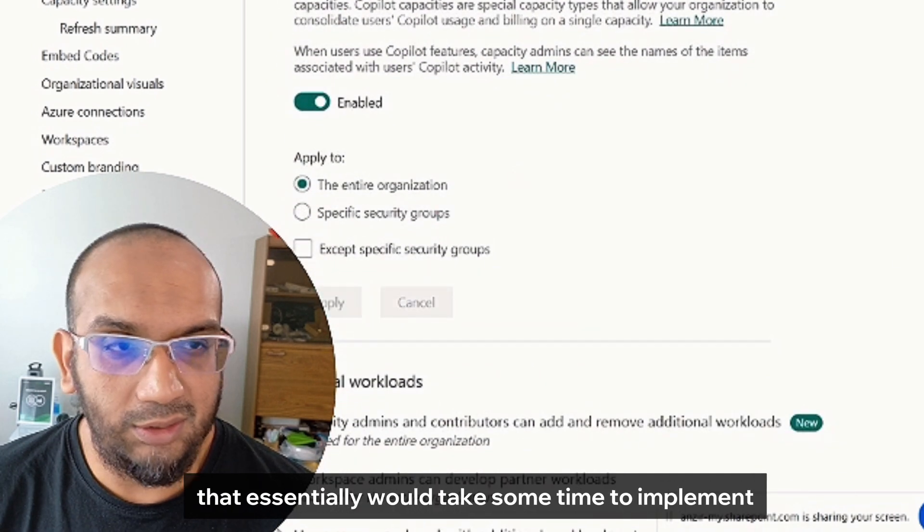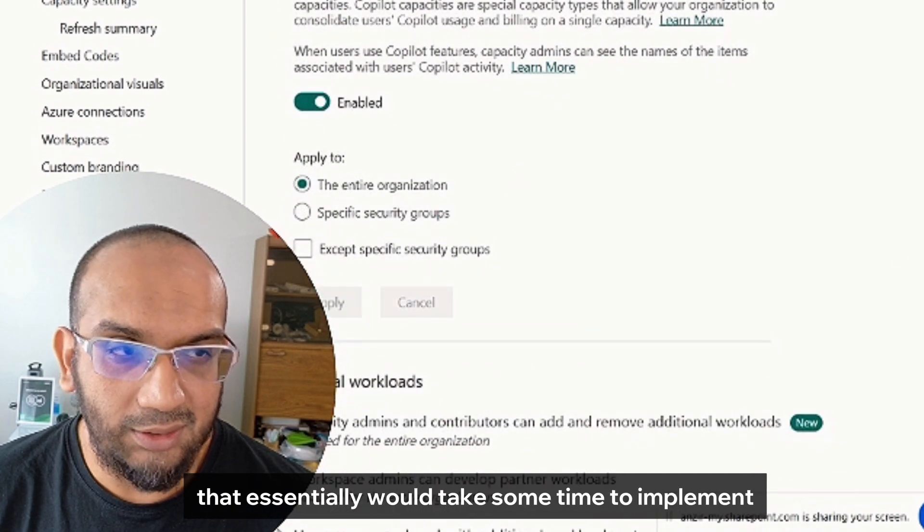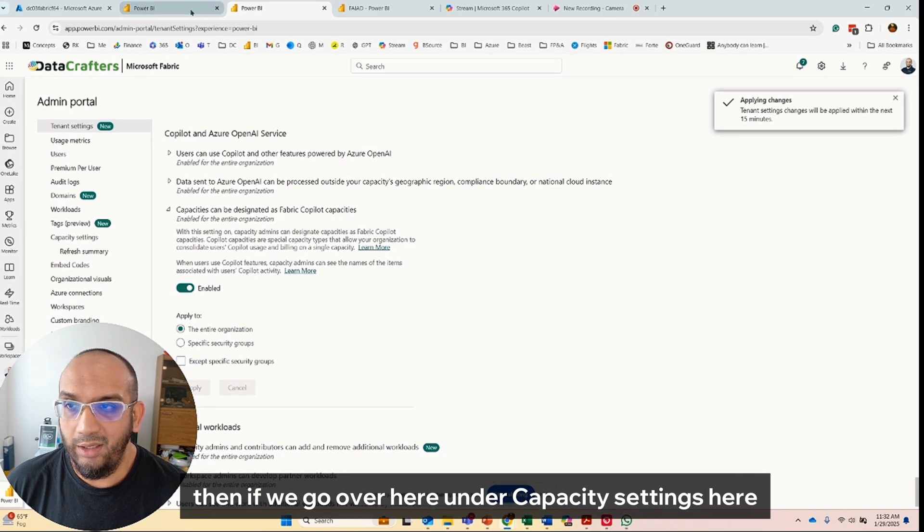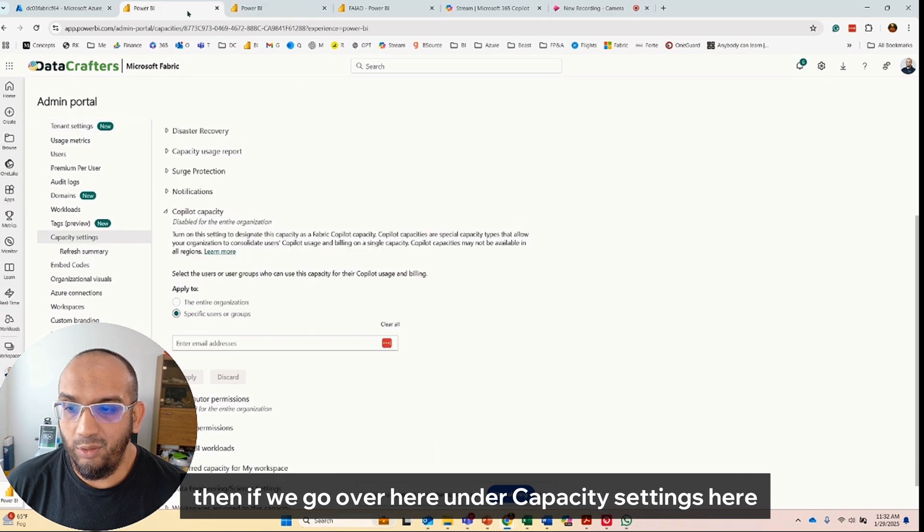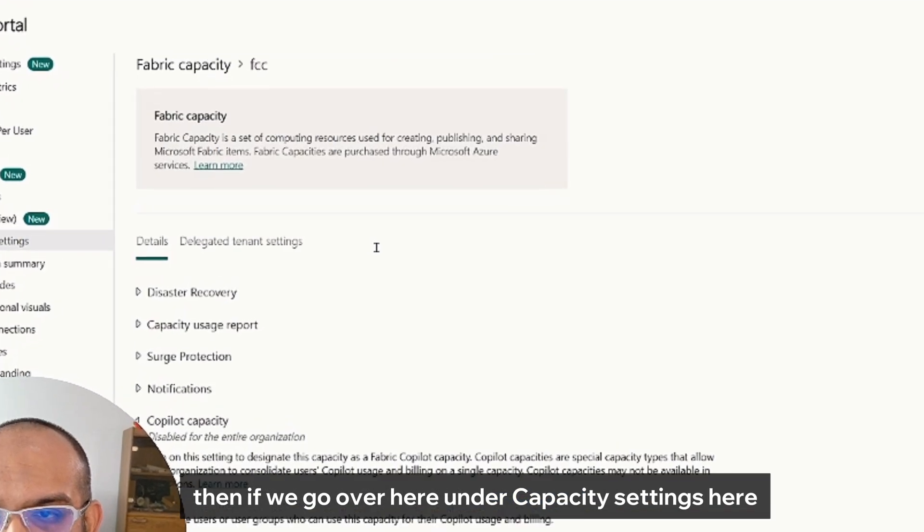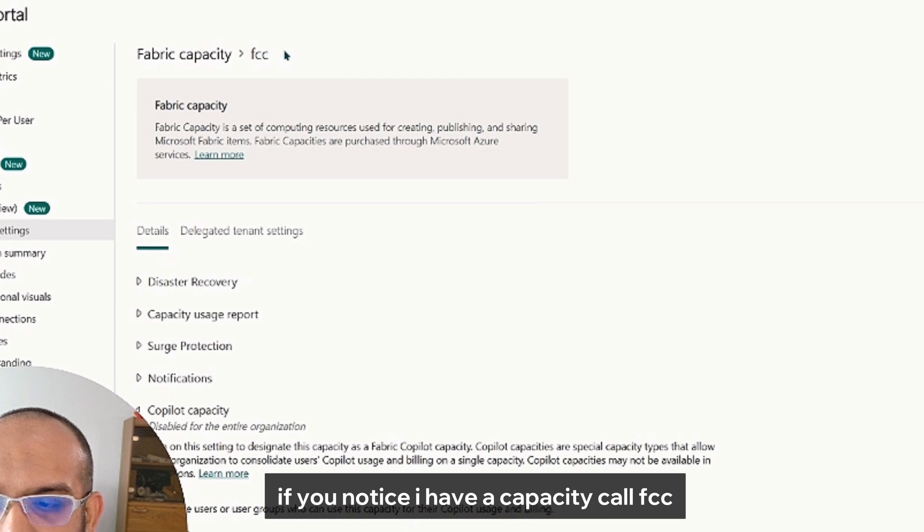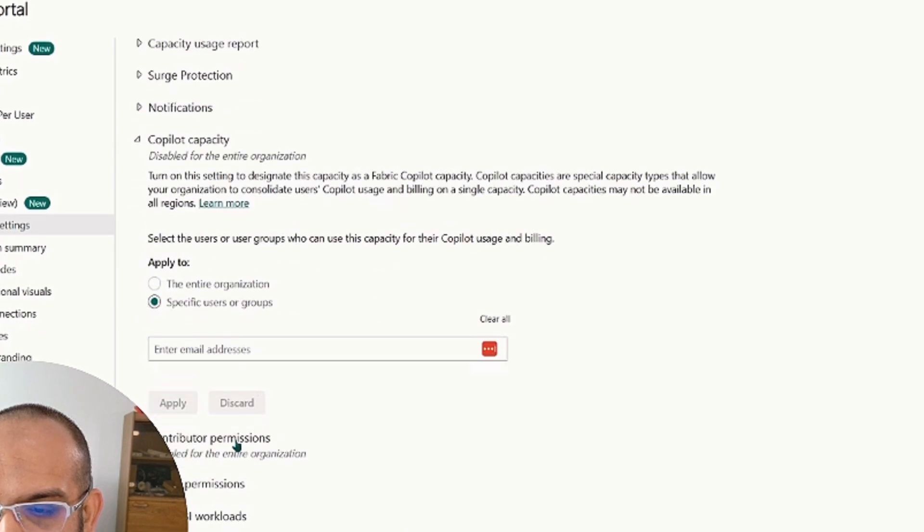And then if we go over here under capacity settings, if you notice, I have a capacity called FCC.